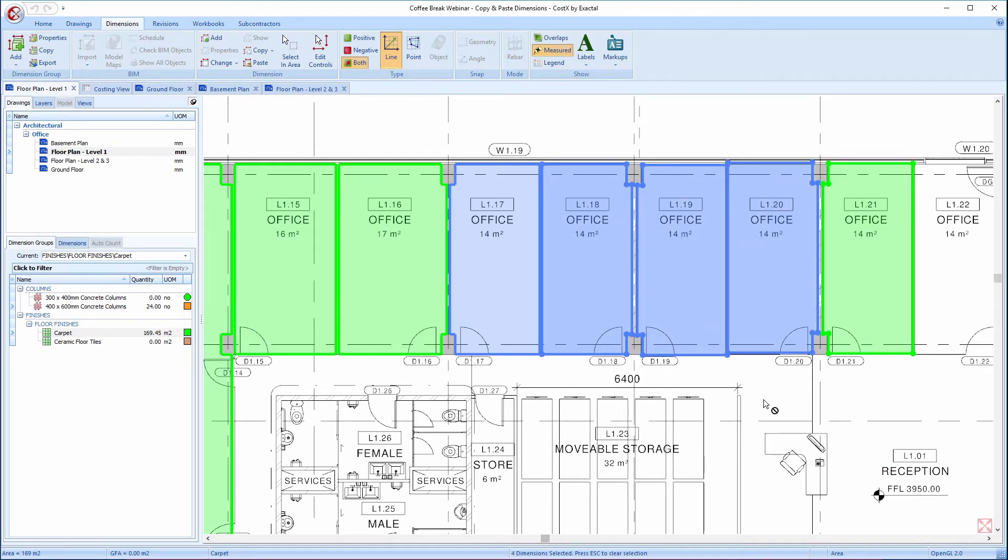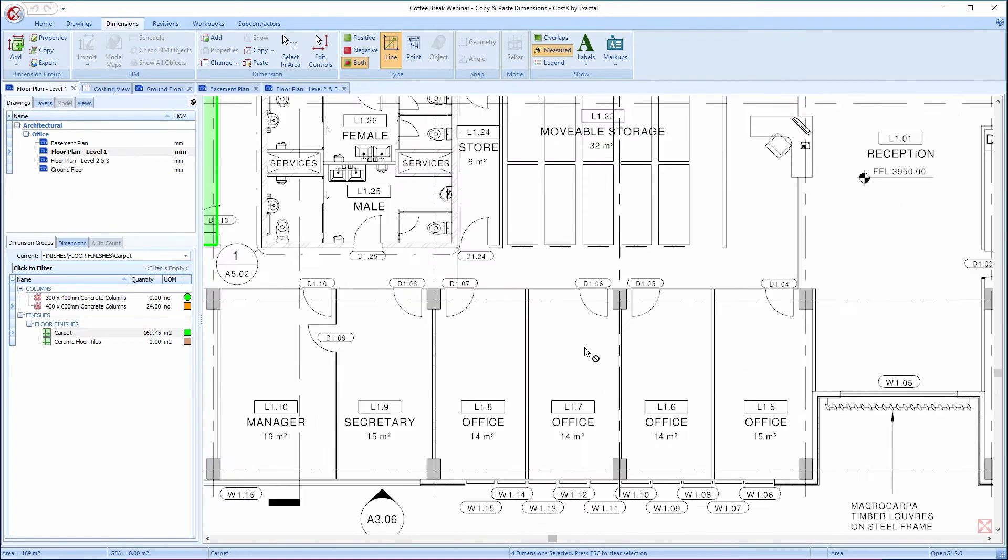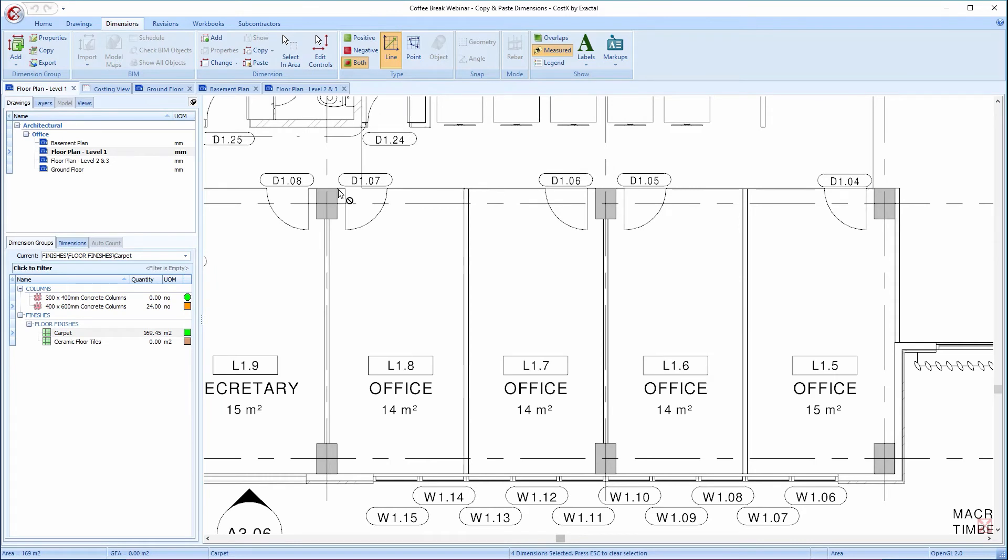This time, with multiple dimensions selected, and again using the mouse position as a reference point, I'm going to use the standard Windows keystroke, and press Ctrl and C to copy the dimensions. Move the mouse, and press Ctrl and V to paste them.